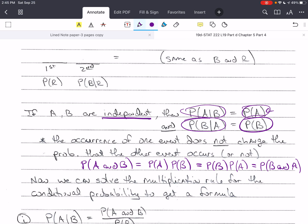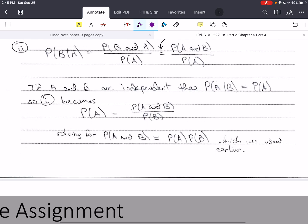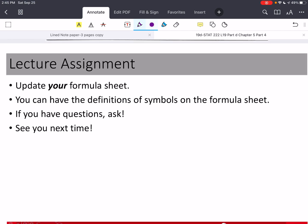In the next video we'll pick up here and go over the formulas for conditional probabilities — there is a formula to calculate it in certain cases. Please make sure you update your formula sheet, and remember you can put whatever you need on there so you know how to use the formulas. If you have questions about the course content, please ask — I'm happy to help. Take care of yourself and stay safe, and we'll see you next time.